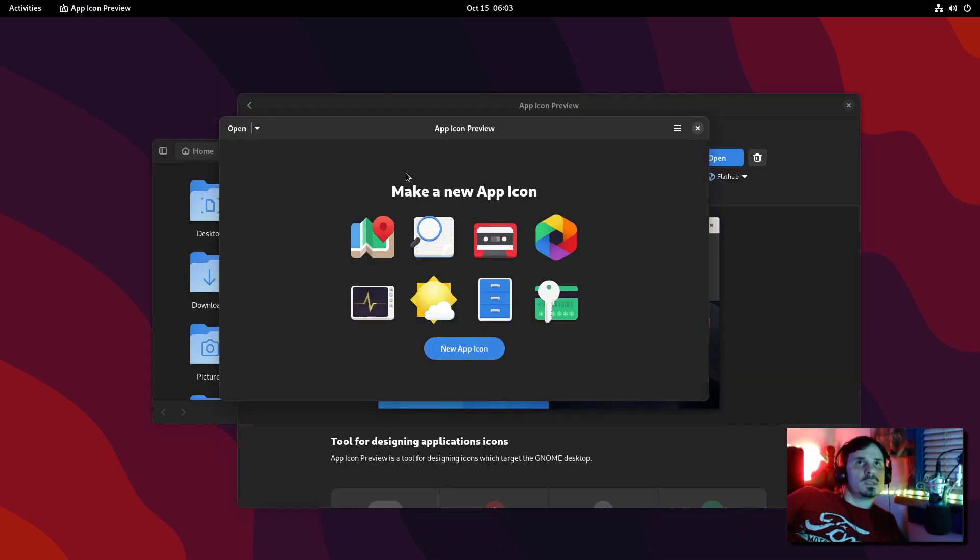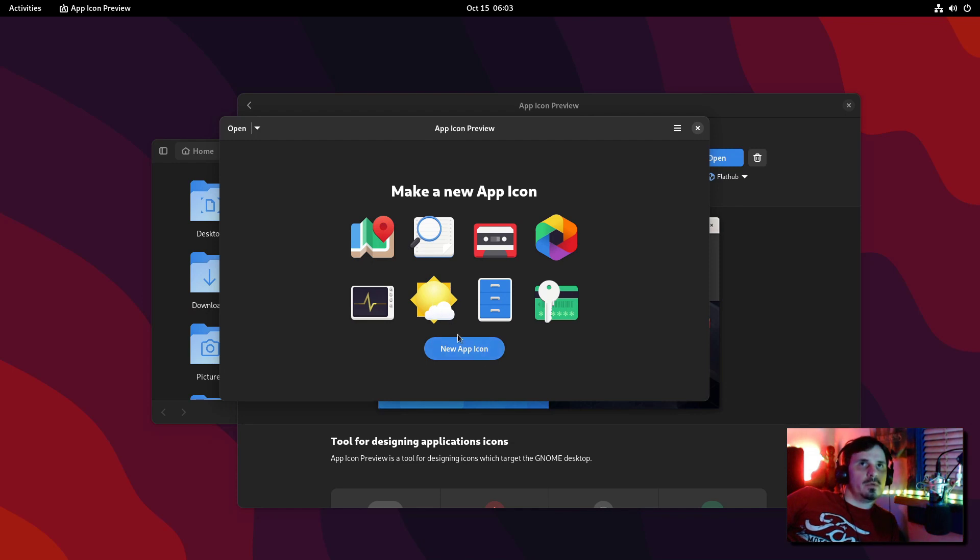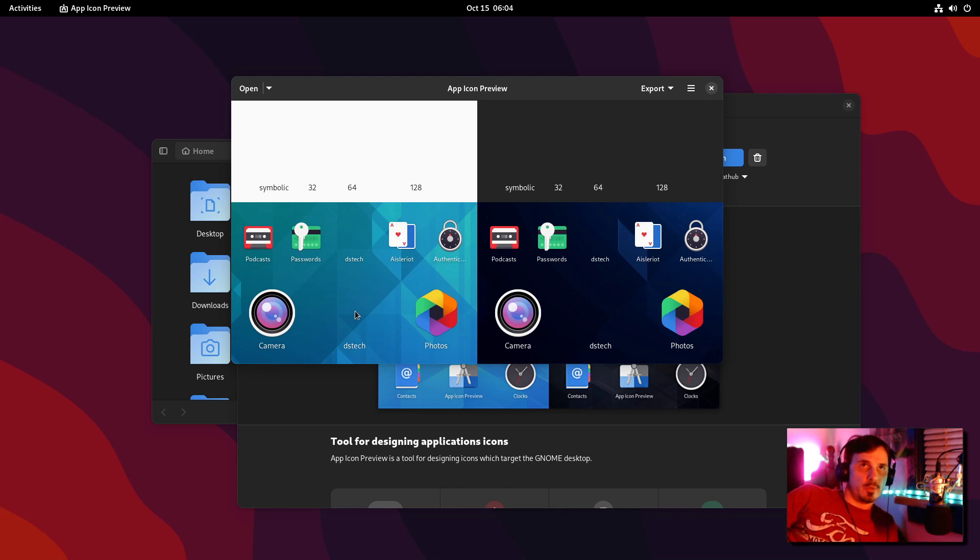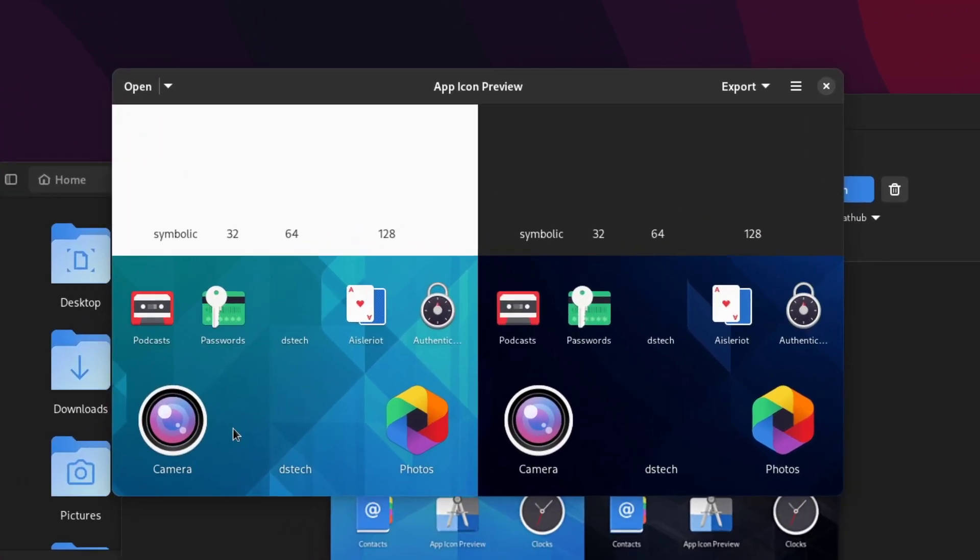So this is App Icon Preview. Oh, I see. So if I had an SVG for an app icon designed, it would kind of put it in context for me.